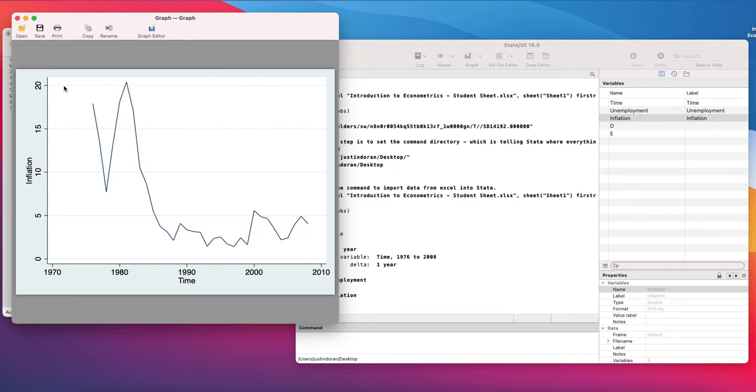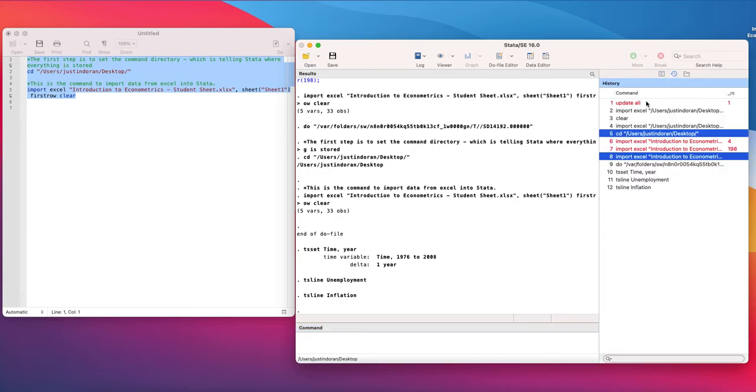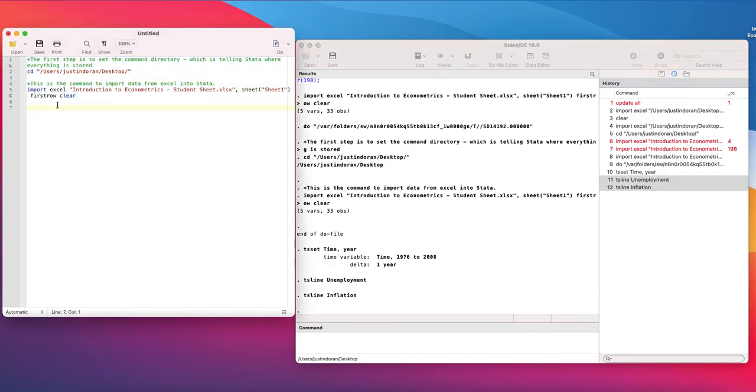So our ts line command will let us generate line graphs relatively straightforwardly in Stata. Now remember once you've generated these look at your history and copy these into your do file so that you're keeping track of it.